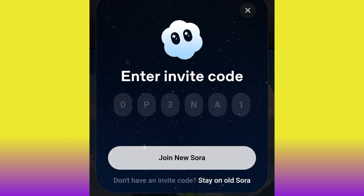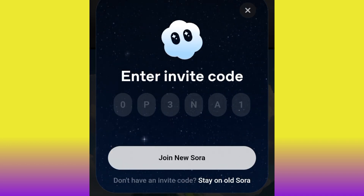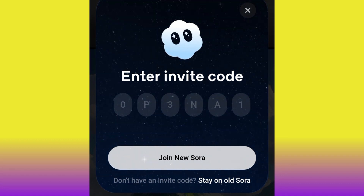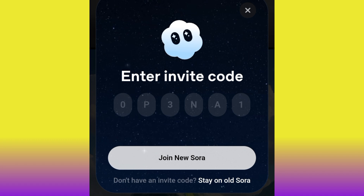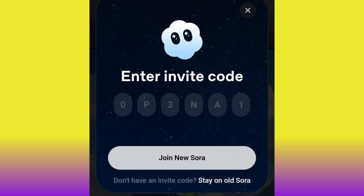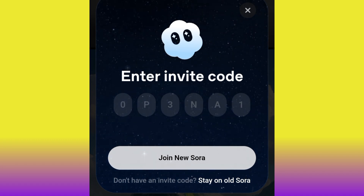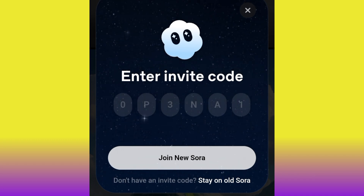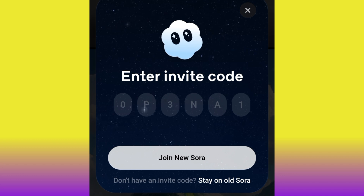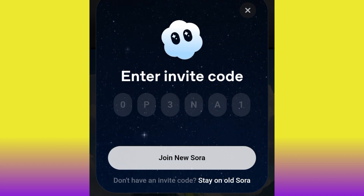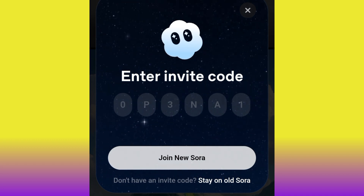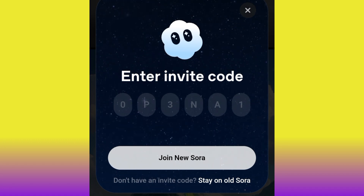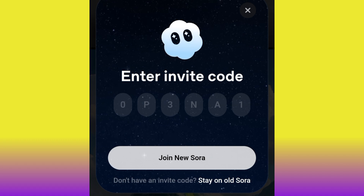Click 'Enter Invite Code.' Here's the downside I mentioned at the beginning: before you can access Sora 2, you need to get an invite code — someone needs to invite you. To get the invite code, we are going to access the OpenAI community on Discord, where there is a Sora 2 discussion community where people share invite codes.